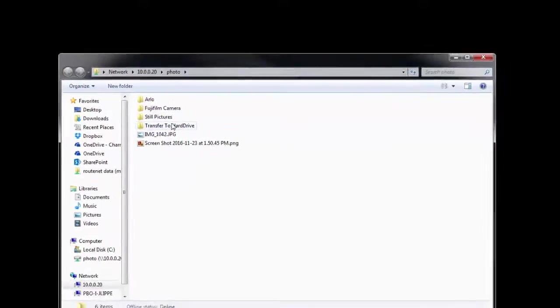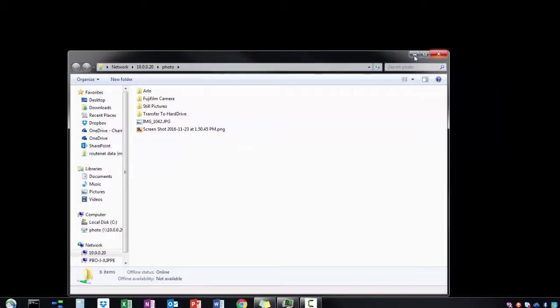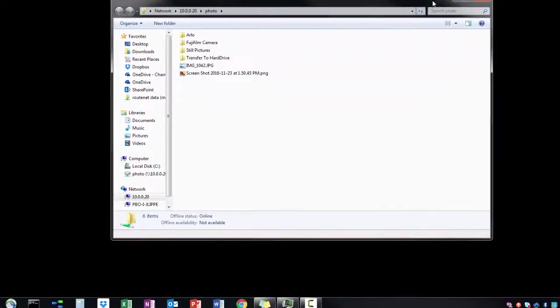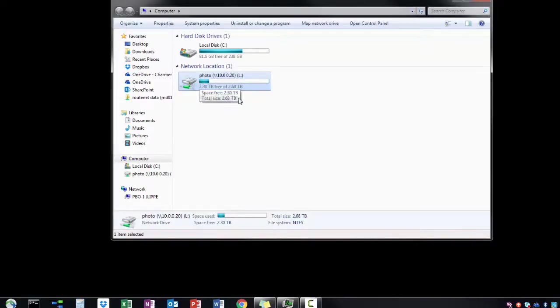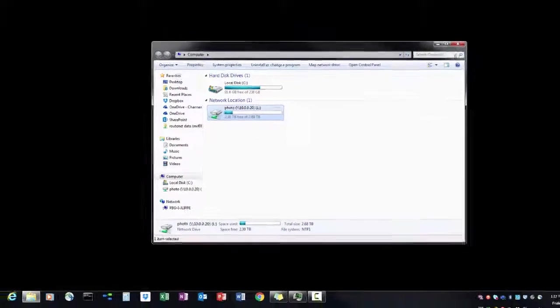And now you'll notice I have this shortcut to a network location. This is not the same as mapping the network drive, but it's a way to get to a network resource. But here it's mapped to the L drive, and you'll be able to access this in situations where you need a drive letter mapping.